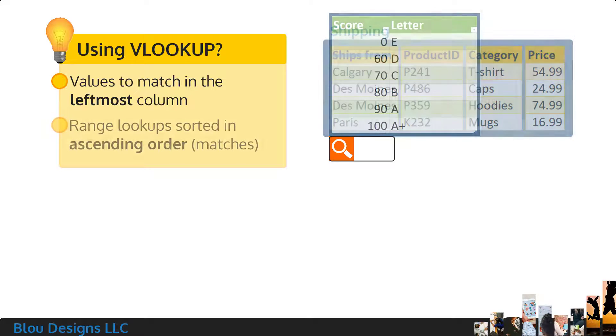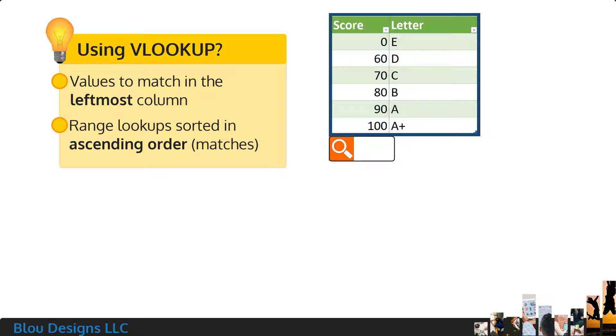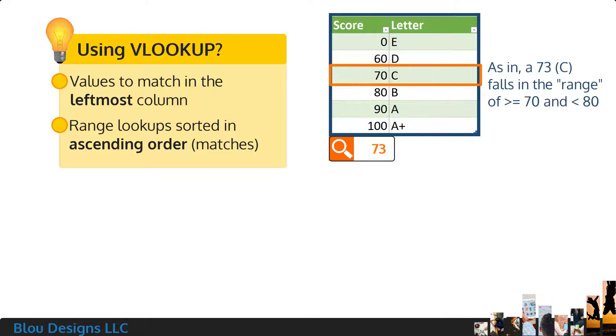And, if you're using a range lookup, like you need for a gradebook's match of numbered scores to letter grades, make sure your values to match are sorted in ascending order, that is, smallest to largest.